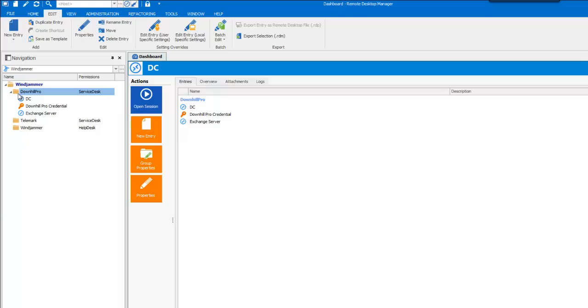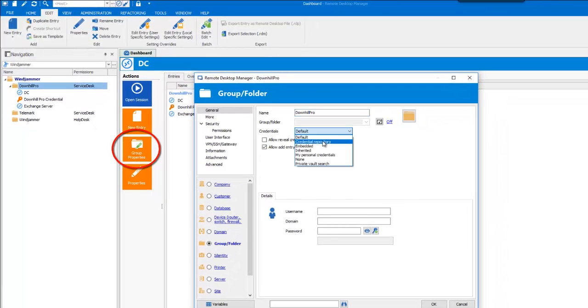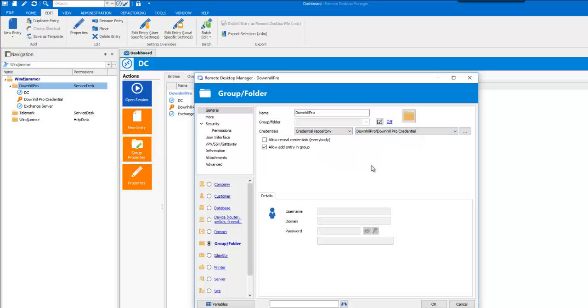That is why on the folder, in fact, you can assign a credential entry. Click on Group Properties to edit your group folder. In Credentials, select Credential Repository and then select your newly created credential entry.